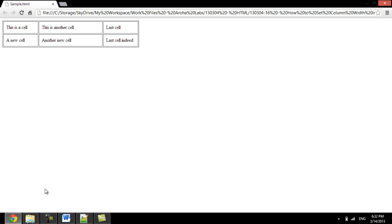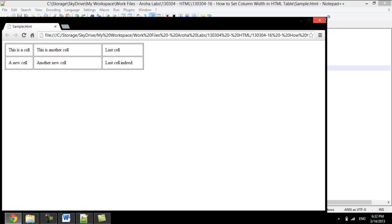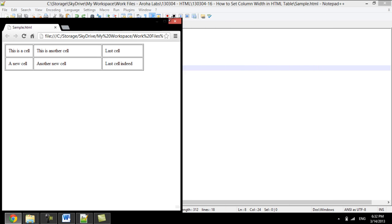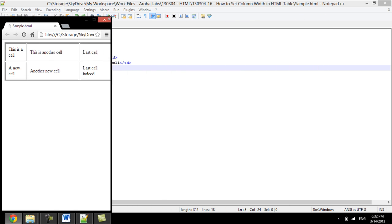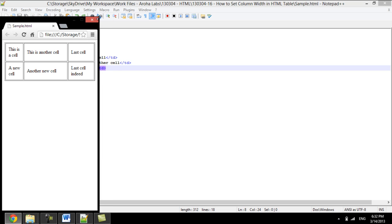If we make the browser window smaller here and keep resizing it, you can see that the dimensions of the table change accordingly.